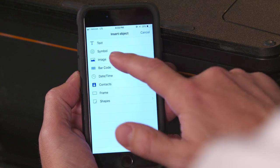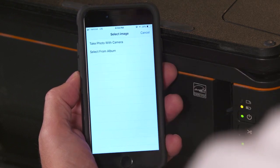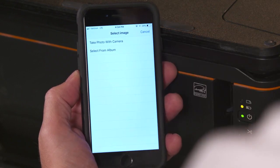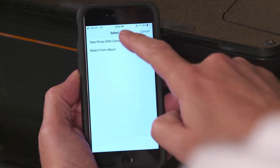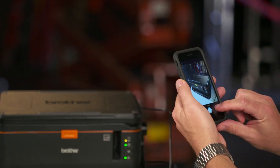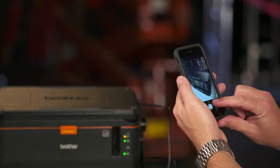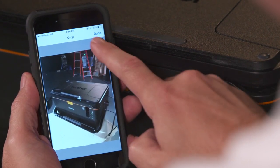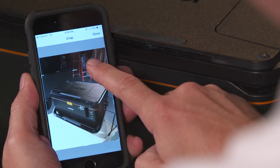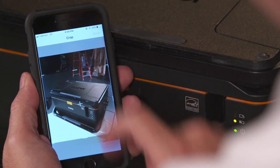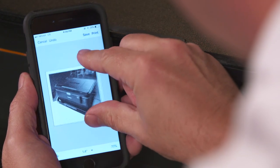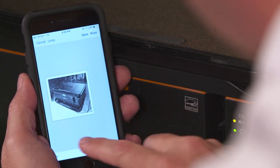Let's first start with an image. In images, we can go ahead and take a photo with the camera or select a photo from the album. I'll just take a picture with the camera and use that photo. We can crop that photo however we want to, and once it's in we can squash it out to fit.